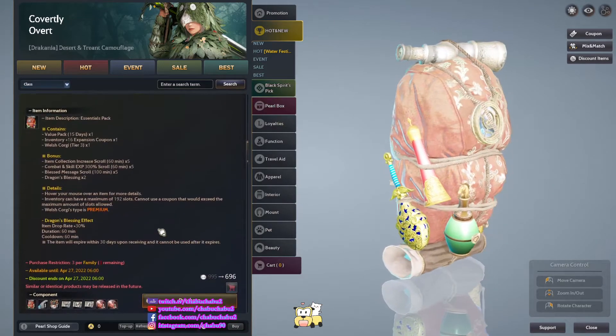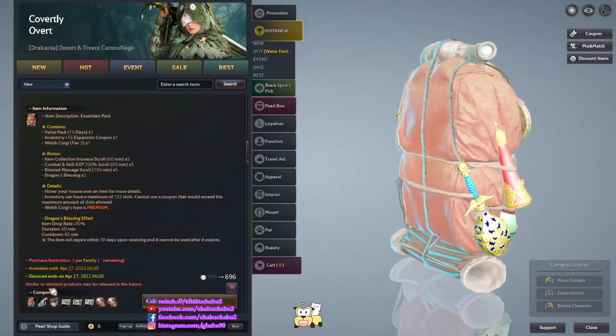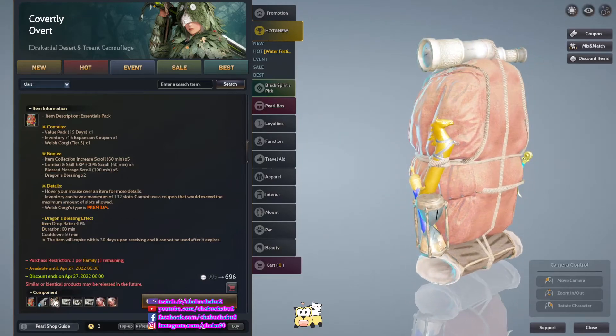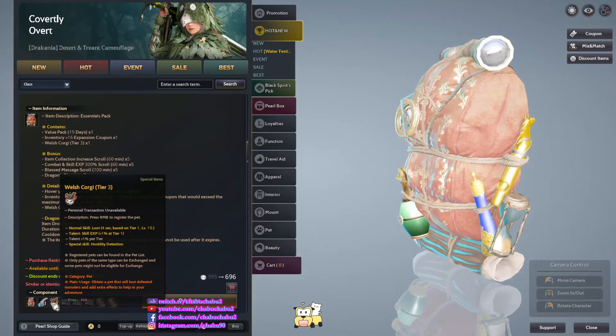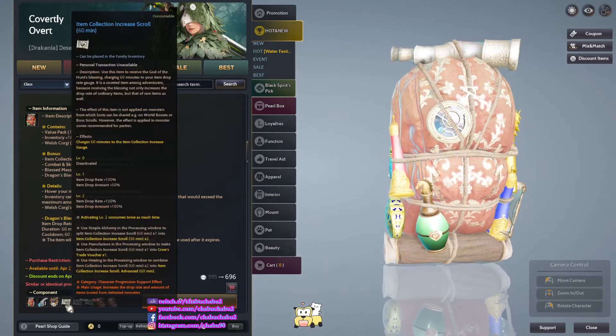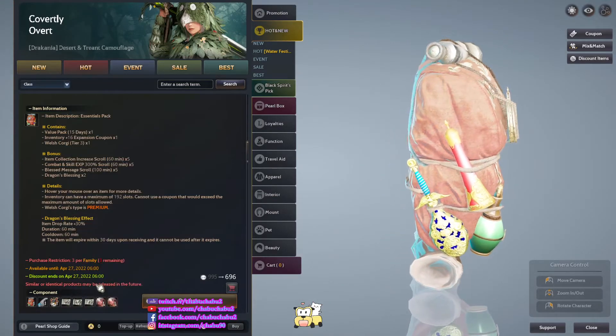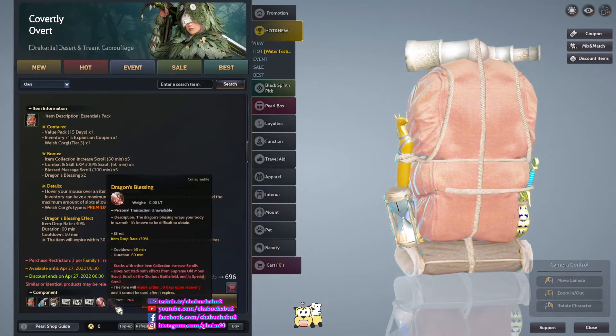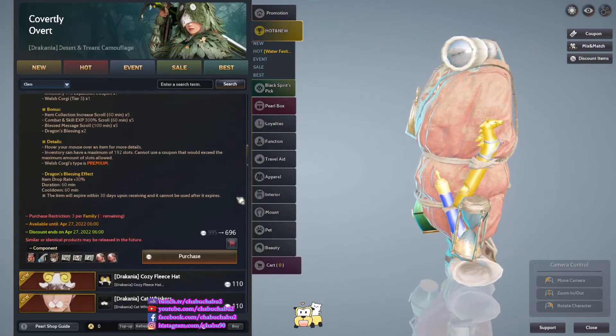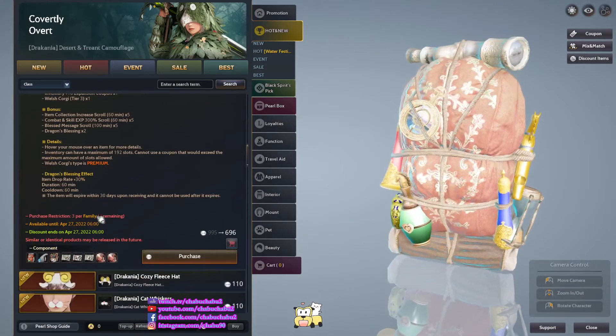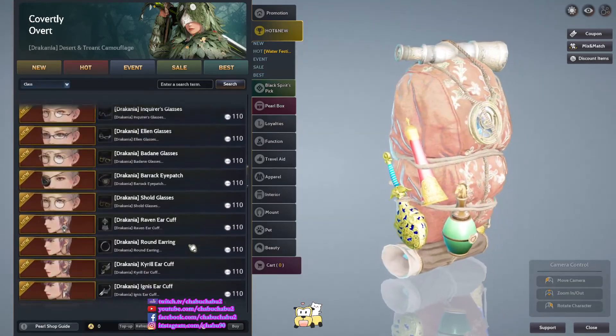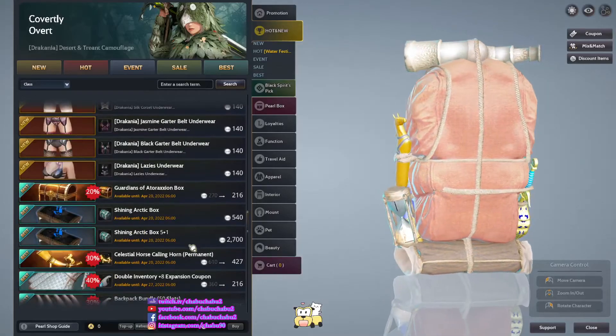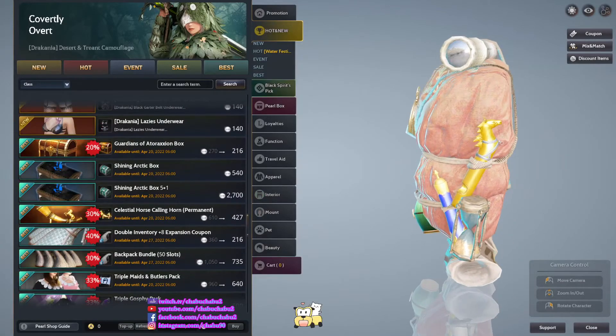16 Expansion Slot, Fresh Corki Tier 3, 5 item collection increases, 5 300% scroll, 5 Bless Massage scroll, and 2 Dragon Blessing. 696 per, 3 purchase per family. Basically that's it.